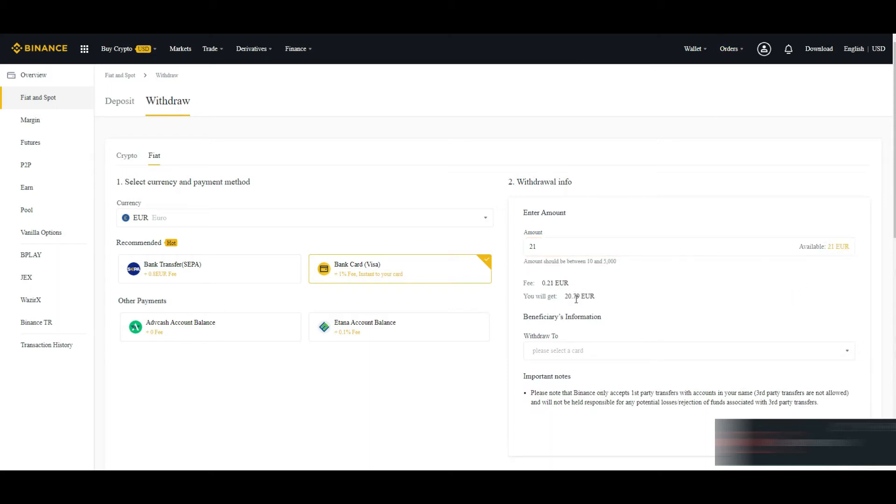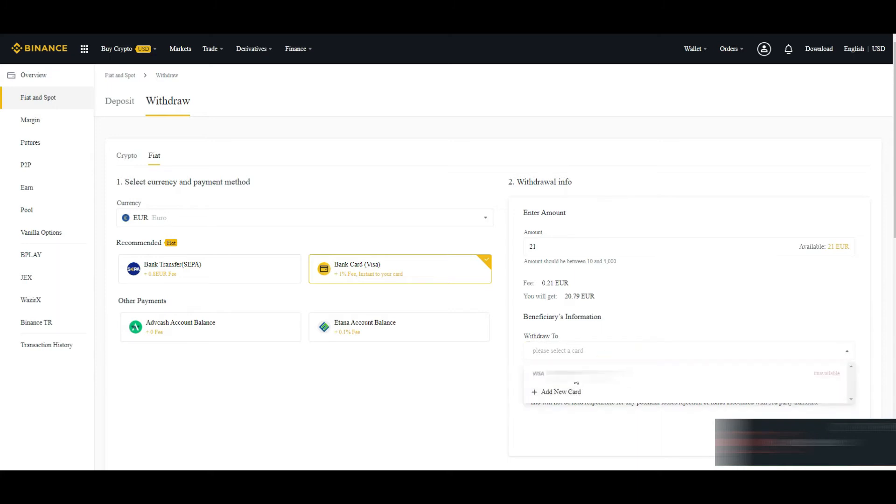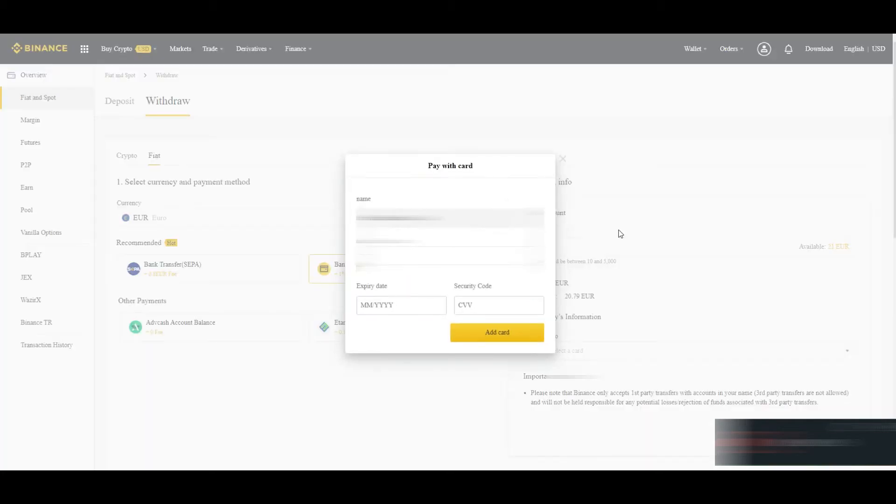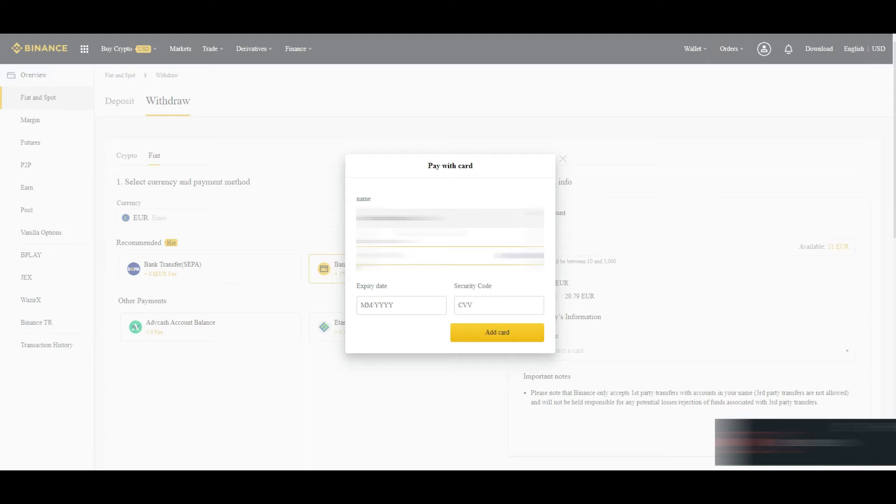It will show how much you will get and the fees. From here you can select your card, and you can also add your new card if it's not an existing card. Simply add the card number and details here, but there are some countries in which this option is not available.